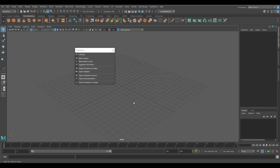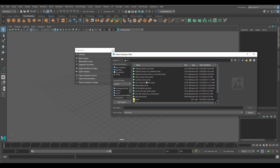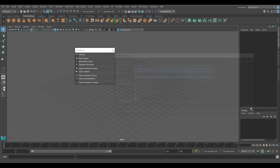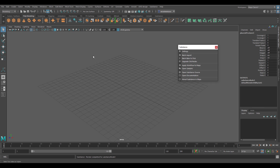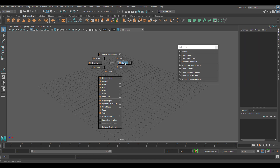So how do you work with this tool? You can choose to batch import your Substance files. If you have a truckload of Substance files you want to work with, you can choose to batch load them directly here. I have a couple, so I'm just going to select one, two, three, and load them up. Once loaded, you can choose to bake them to disk if you have a mesh, or simply apply workflow to maps.